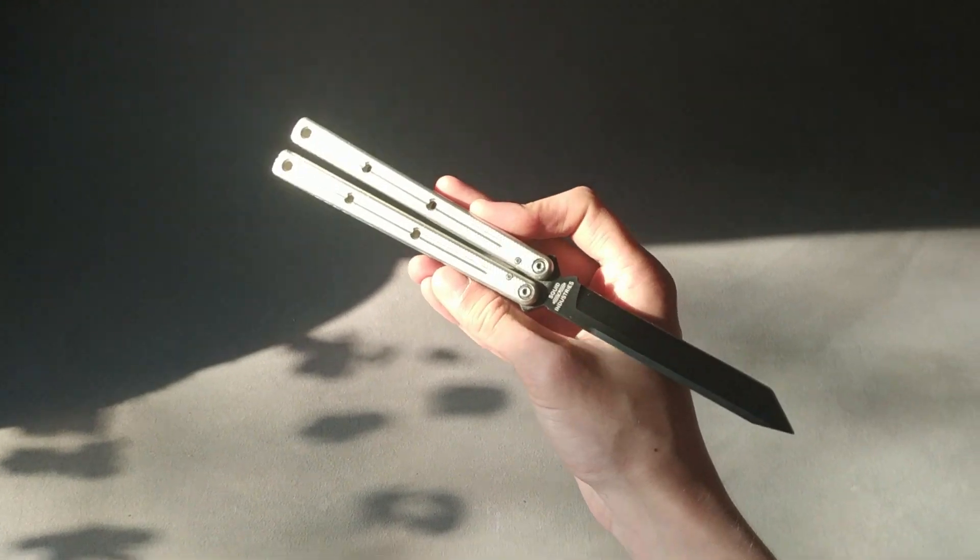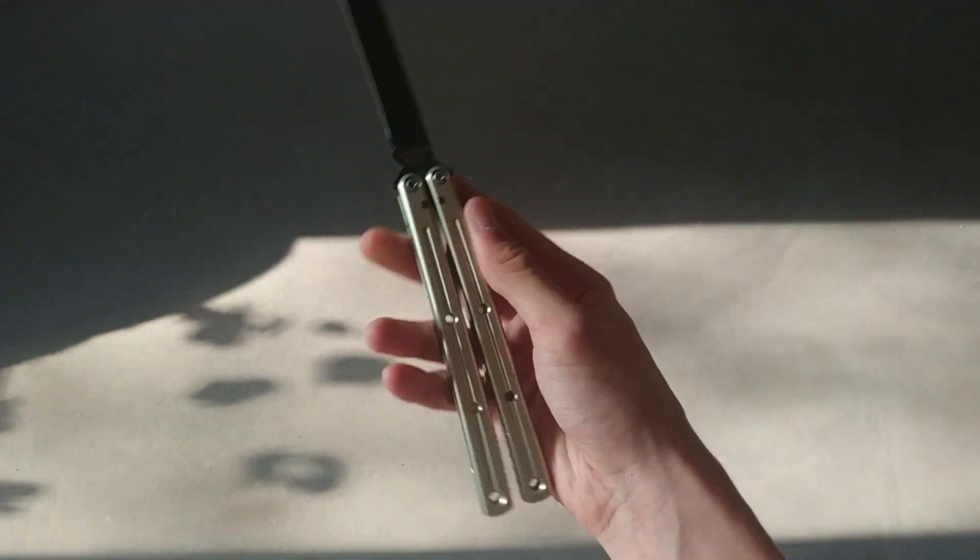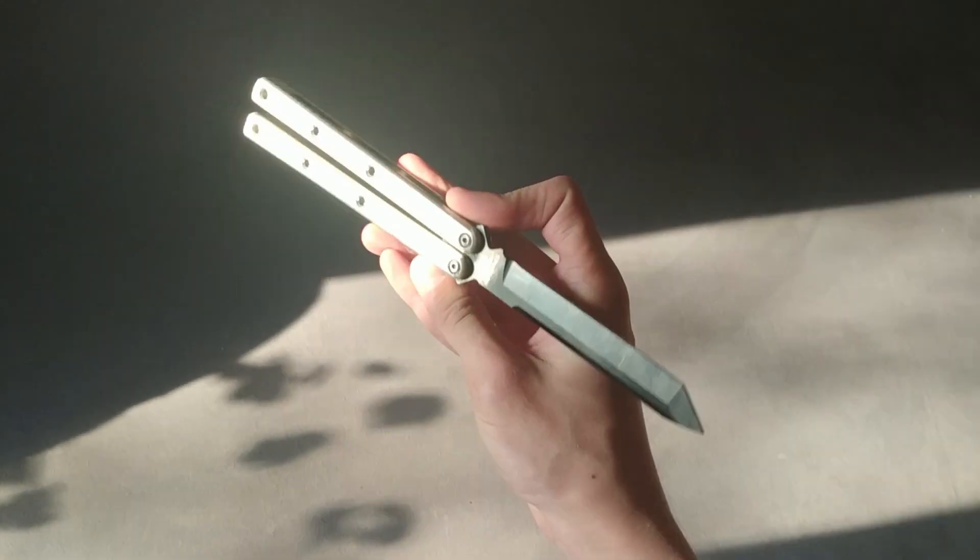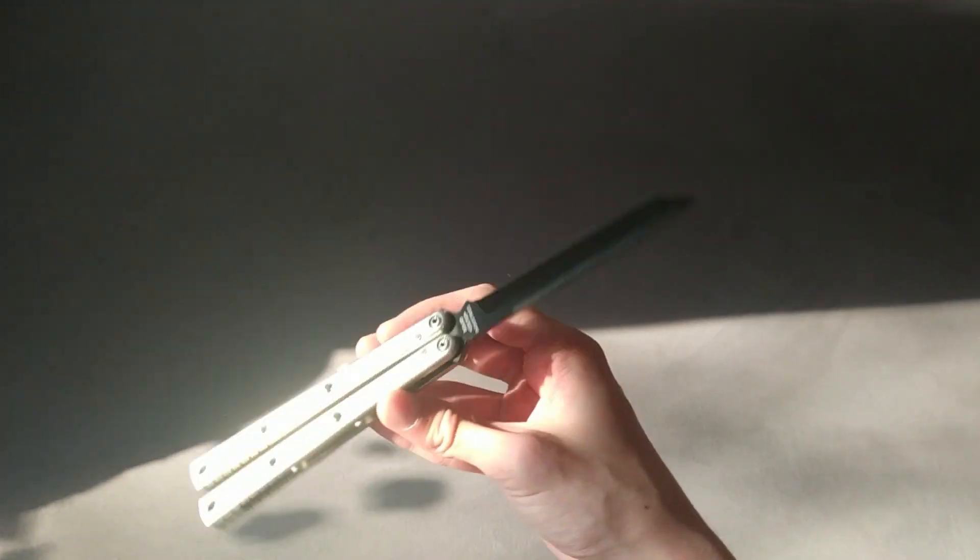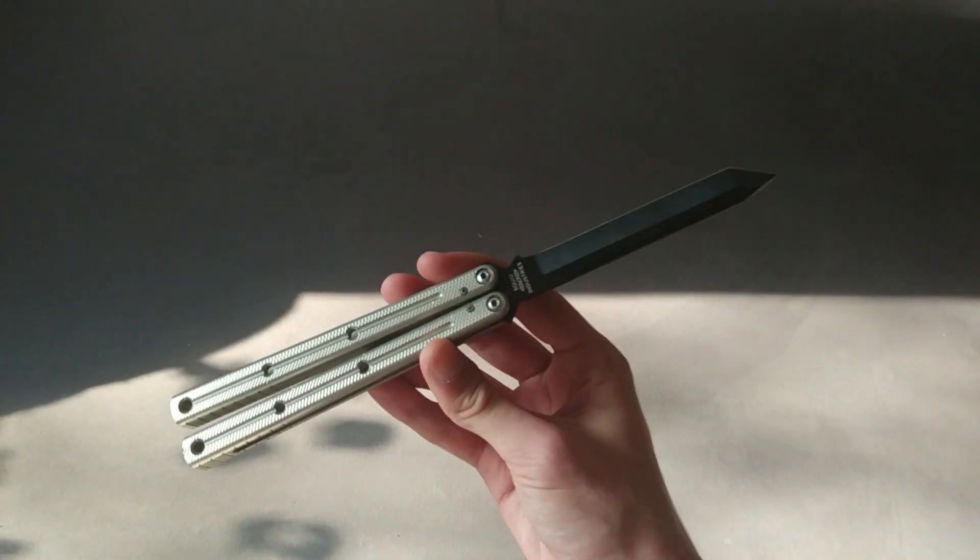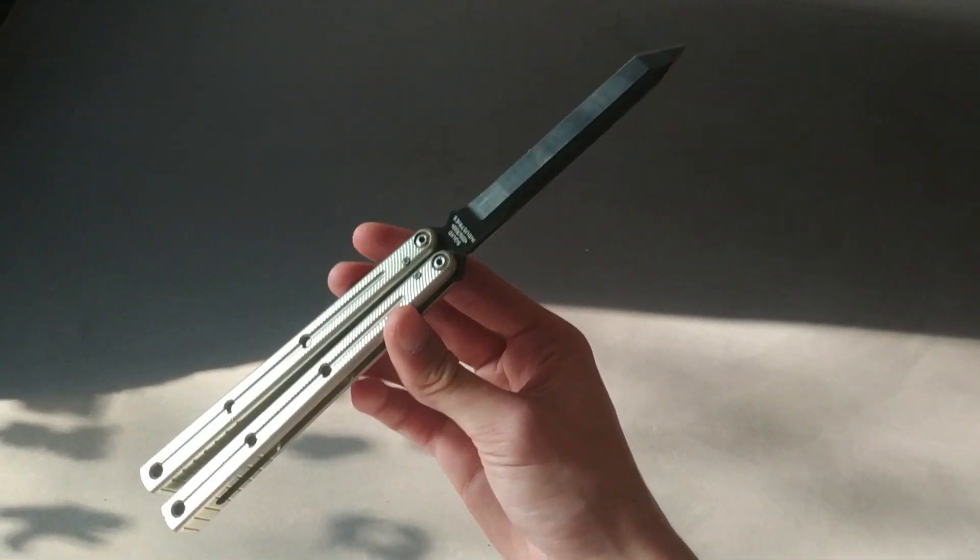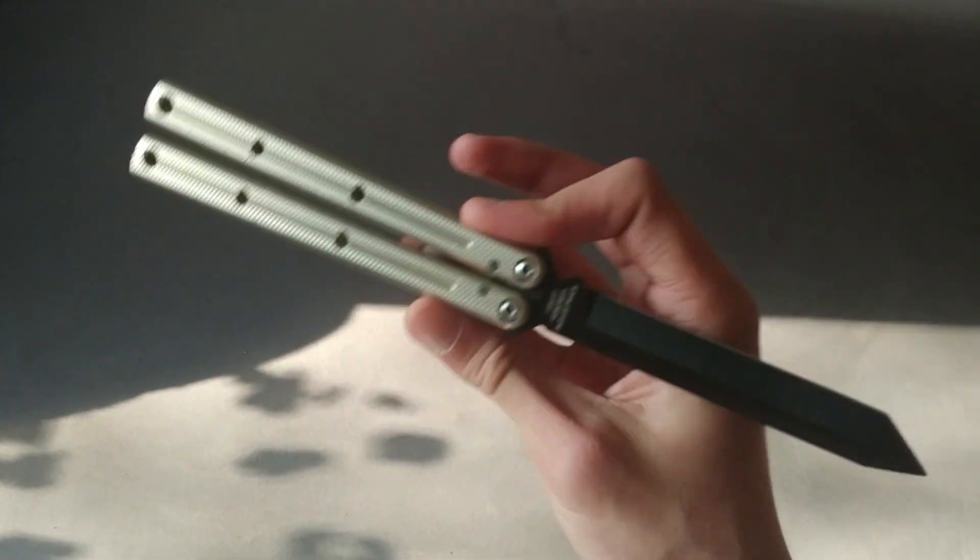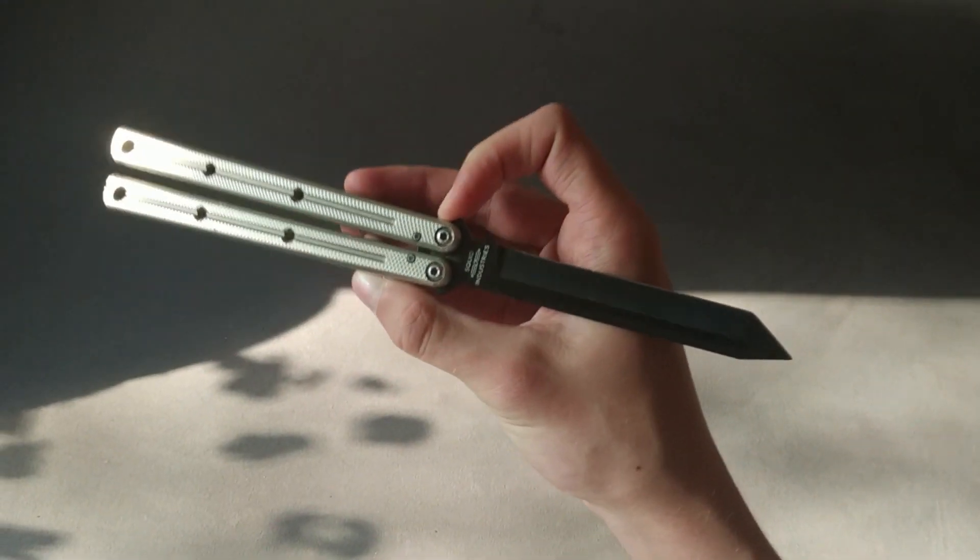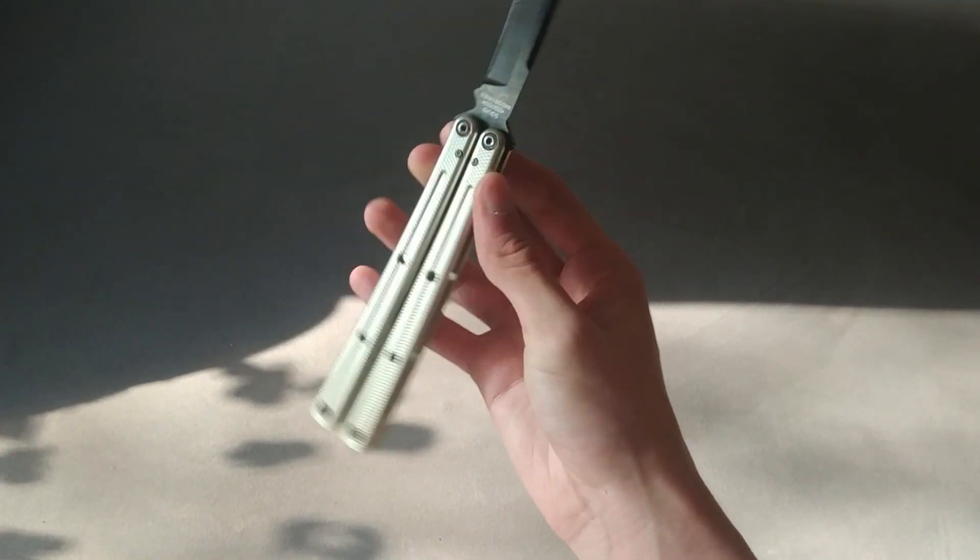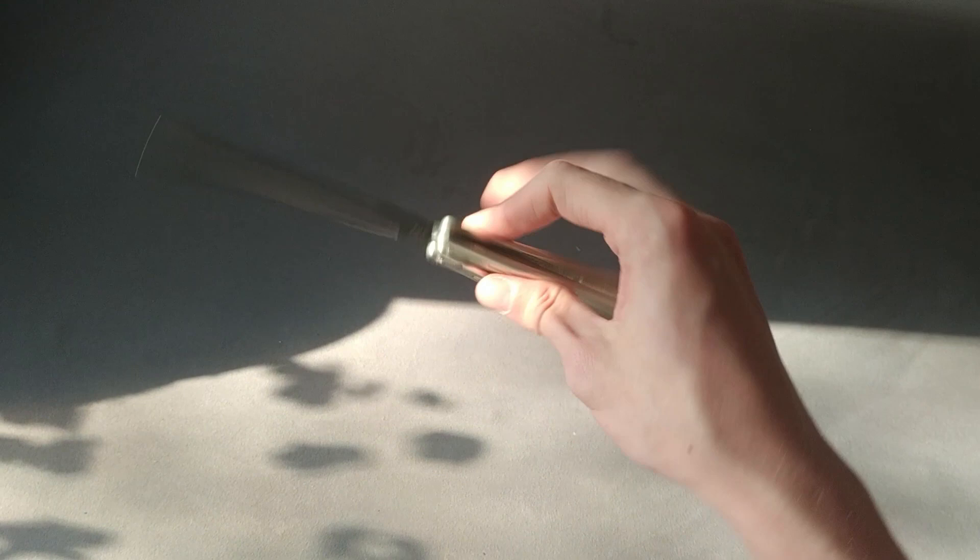But one thing to note is if you like more moddable knives, if you like to mod your knives, I'd rather go for the Replicant because there is a bunch of mods. For example, you can get a bunch of different anodizations, channel spacers, lots of G10 scales.